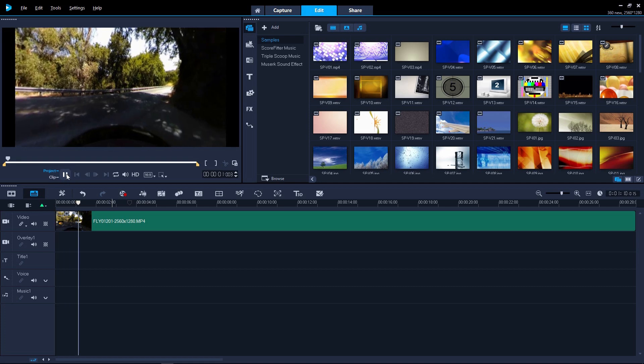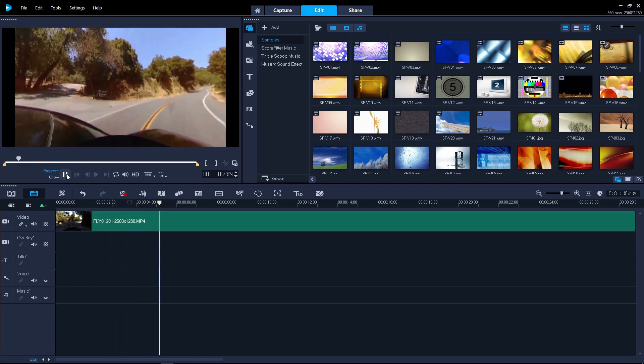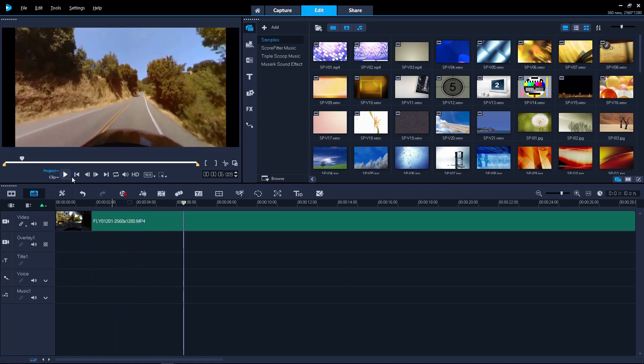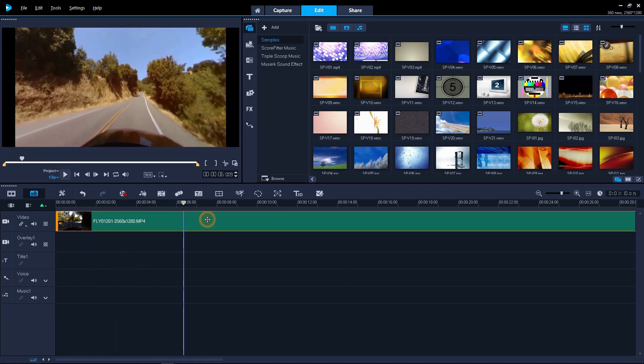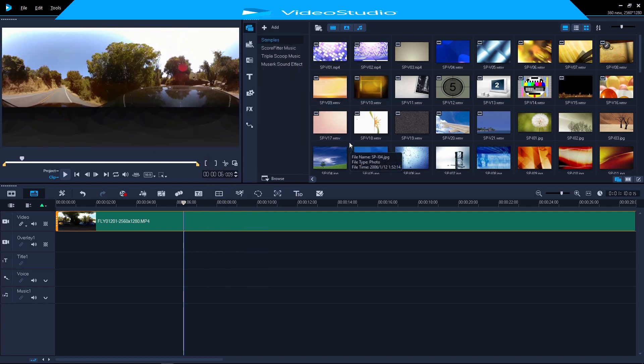To undo these changes and go back to editing a 360 project, right-click the clip again and select 360, Reset 360 video.